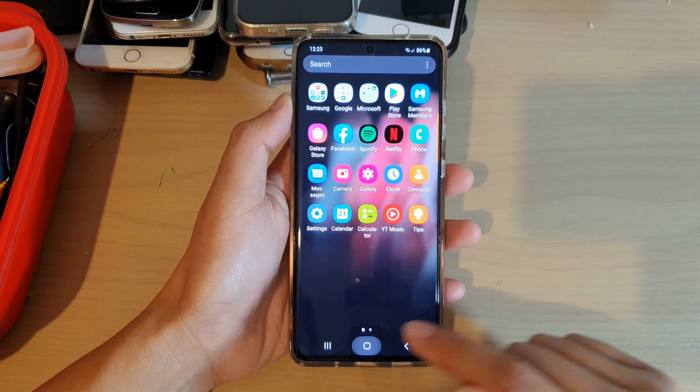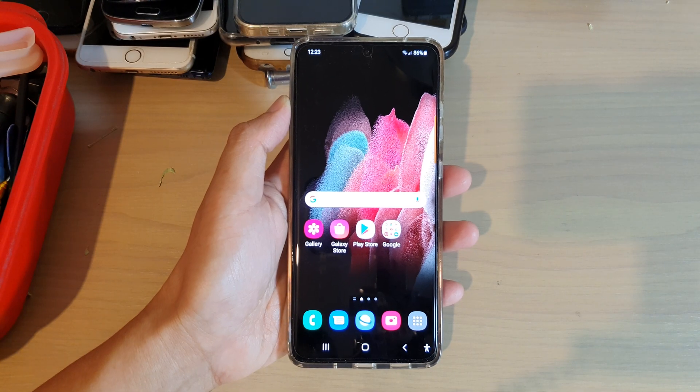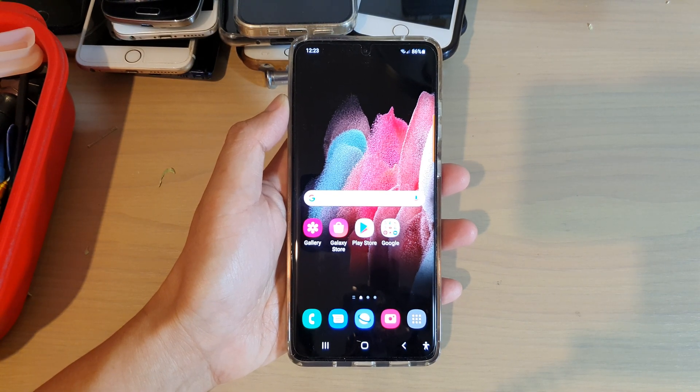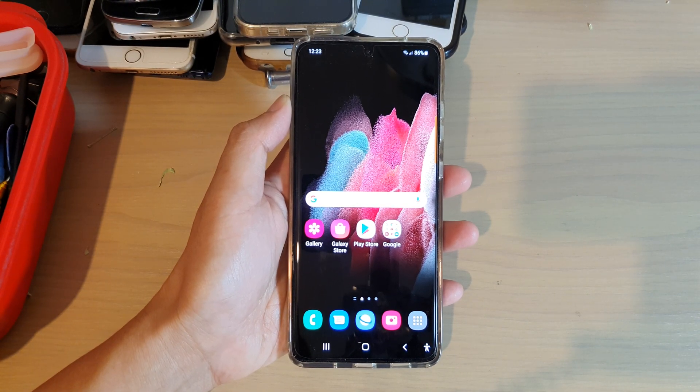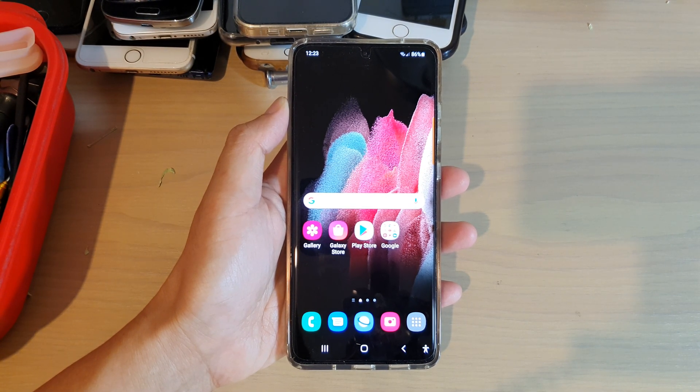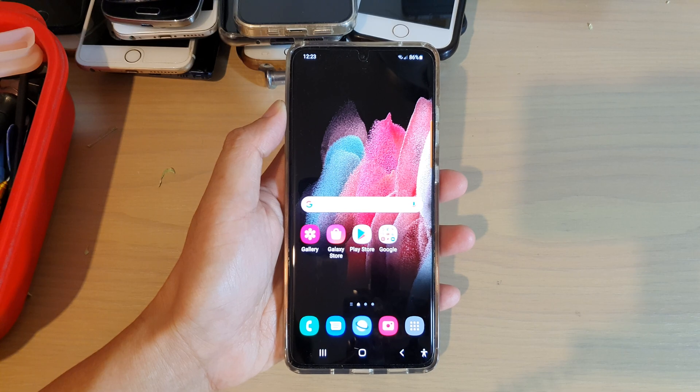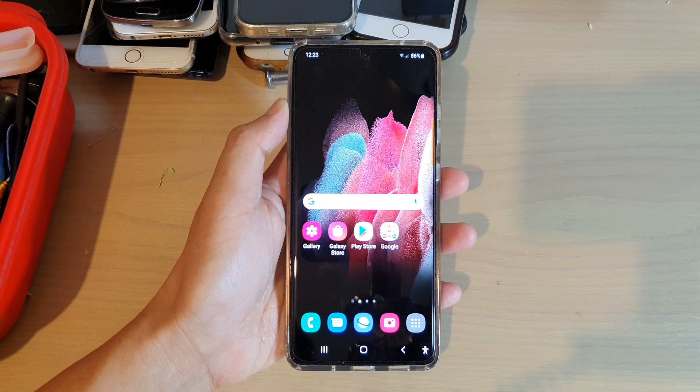And that's it. Finally, you can tap on the home key to go back to your home screen. Thank you for watching this video. Please subscribe to my channel for more videos.